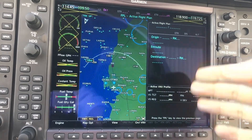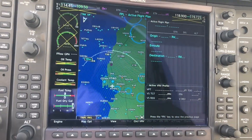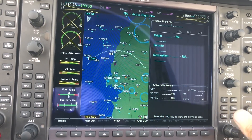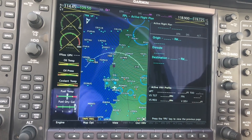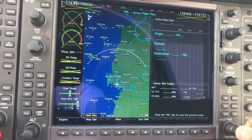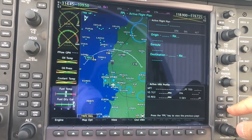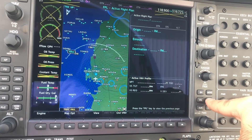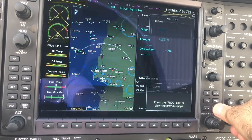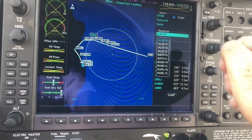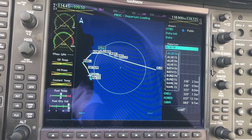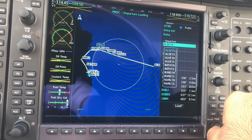First of all we go to the flight plan. Since we're already at OTBD airport, I'm going to select a departure. To set the standard instrument departure, I'm going to go to Proc, select Procedures, select Departure, and press Enter. Here in the database from OTBD it gives us all the available SIDs.